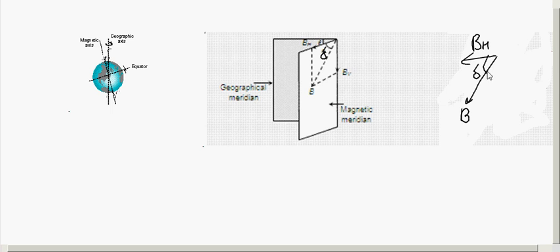In the figure, delta is shown: B is the total magnetic field of the Earth, and the angle between the total magnetic field B and the horizontal direction gives the angle of dip. BH is the magnetic field along the horizontal direction, so the angle between B and BH is delta — the magnetic inclination or angle of dip at a place.